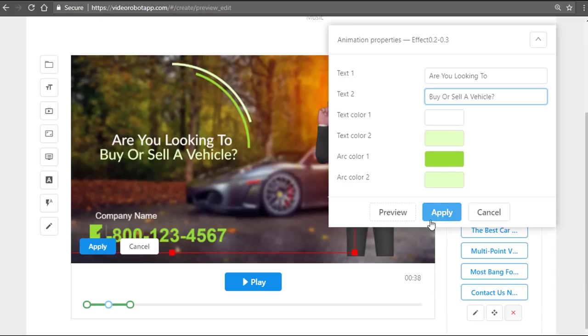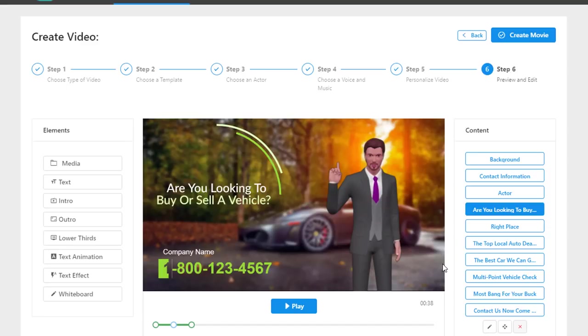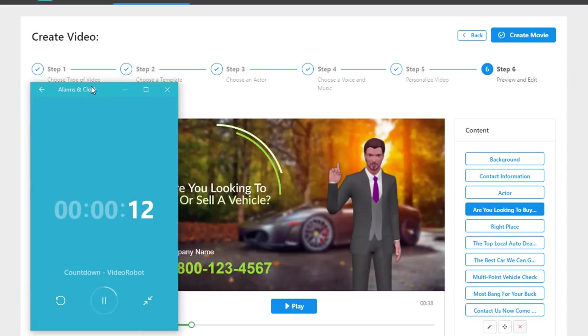Everything is fully customizable. If you want to remove the avatar, you can do so using the blank canvas feature, which is phenomenal in terms of giving you that flexibility. Now I'm just going to keep continuing forward with the countdown timer. All I need to do is click the create a movie option.